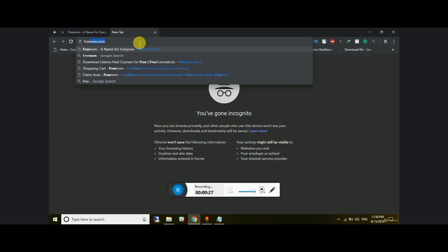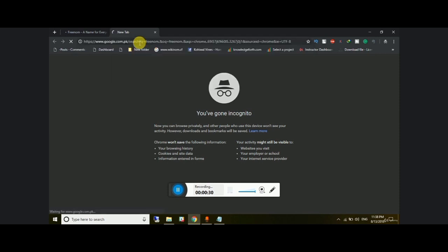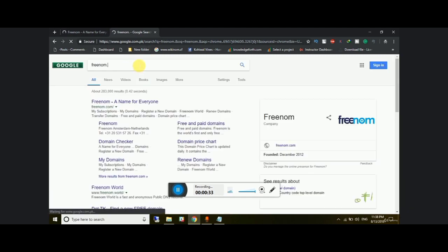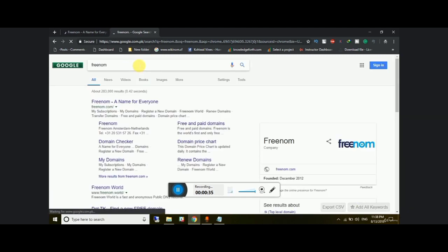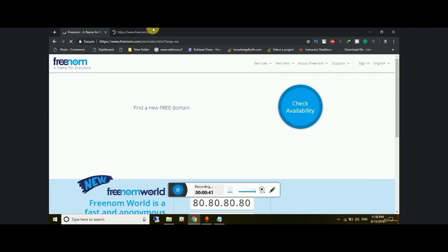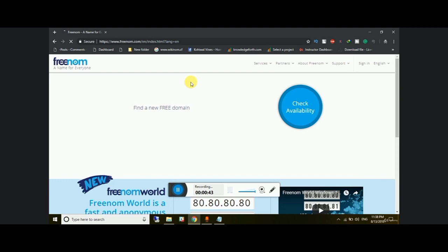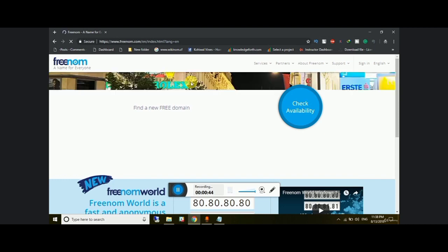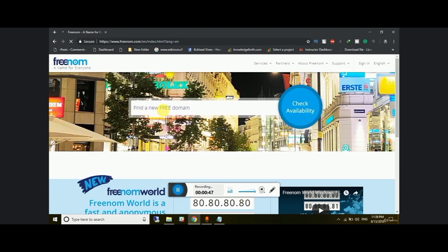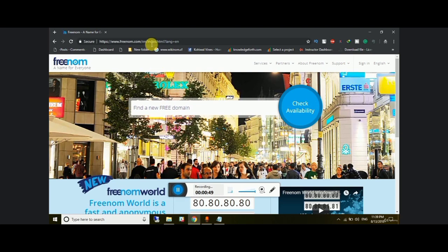Once you google freenorm.com, you will see the result. Click on the first link. Here is the website — as you can see, it says 'find a new free domain,' so this website is providing free domains.